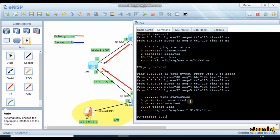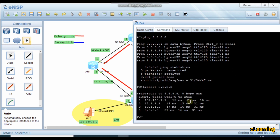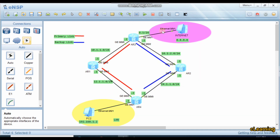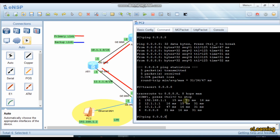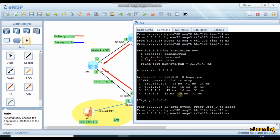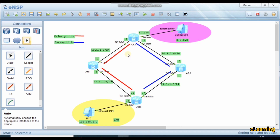Run traceroute to 8.8.8.8. You can see: first hop is the gateway, then 12.1.1.1 which is the primary link interface, then 10.1.1.2, then internet. So normally we are taking the primary path to reach the internet.